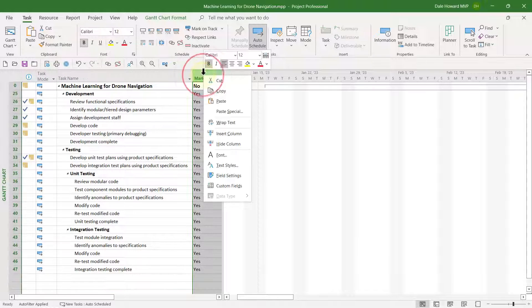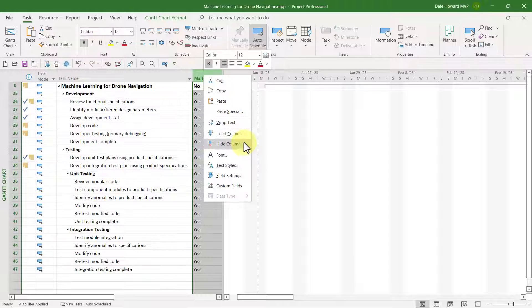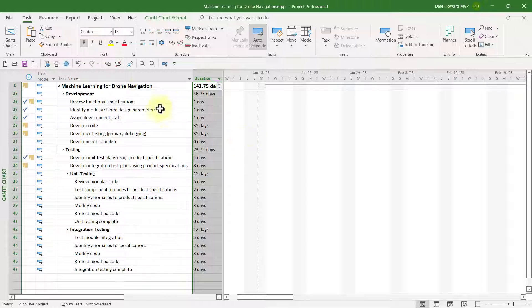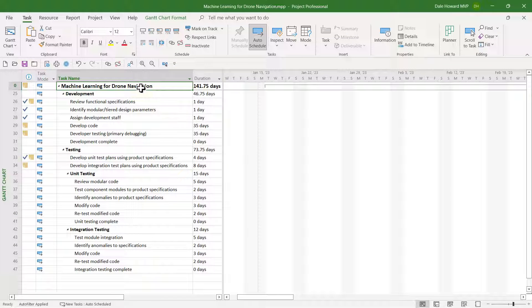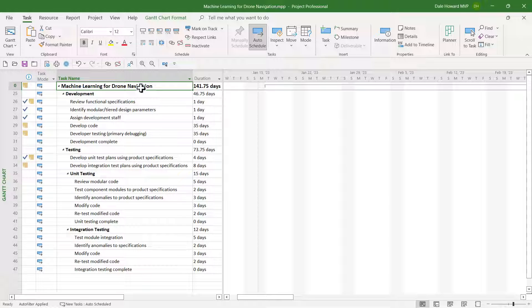Right-click on the column header, and on the shortcut menu, choose Hide Column.